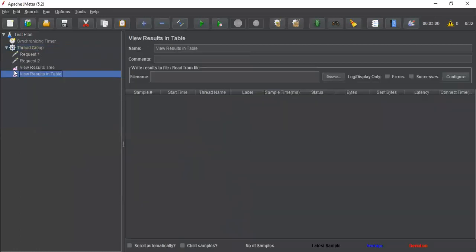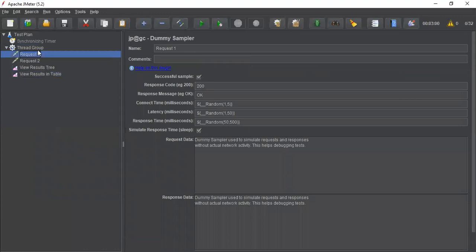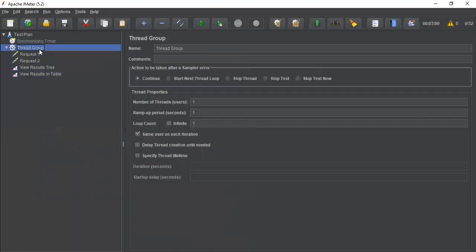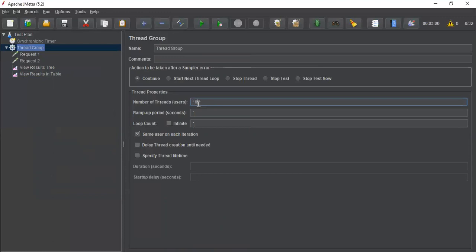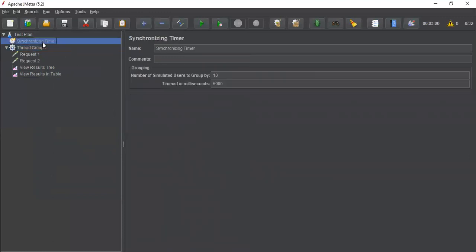And another listener to understand, view results table. It will give the timeline at what time it has been executed. In this thread group, let me add number of threads 10.